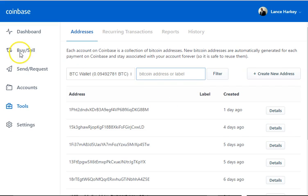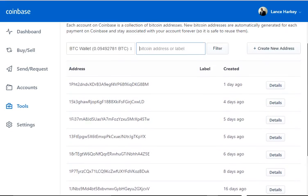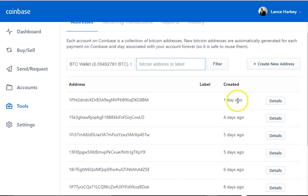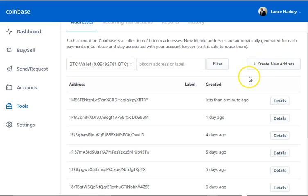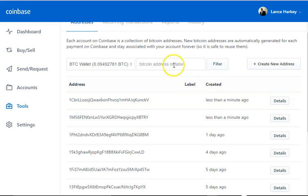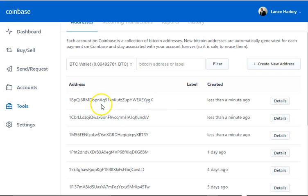You wouldn't use the Bitcoin address to sell or withdraw money to your bank account — you do that through the buy and sell section. You can also create a new address. I'm not going to do it here because this is my live account. Like I showed just a moment ago, I created a new address, and this is what I would use for sending and receiving transactions.